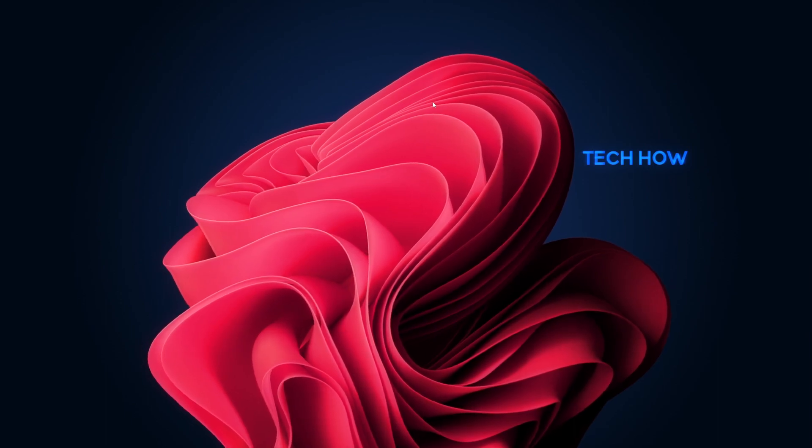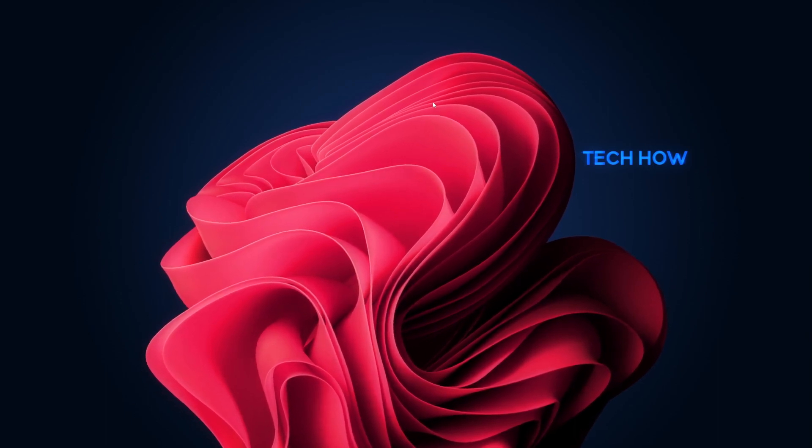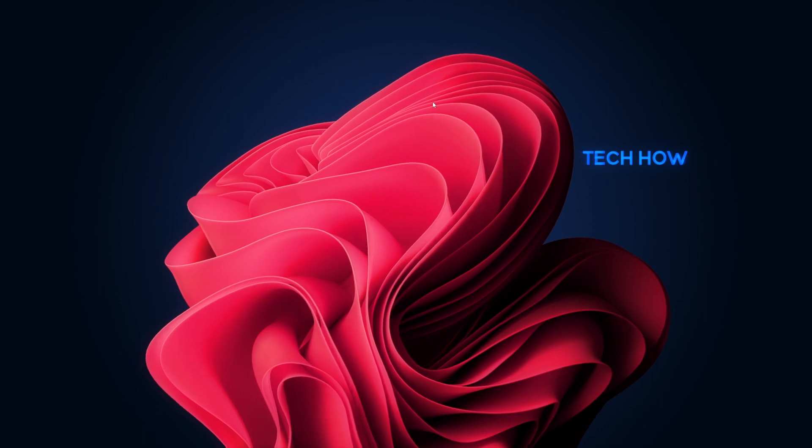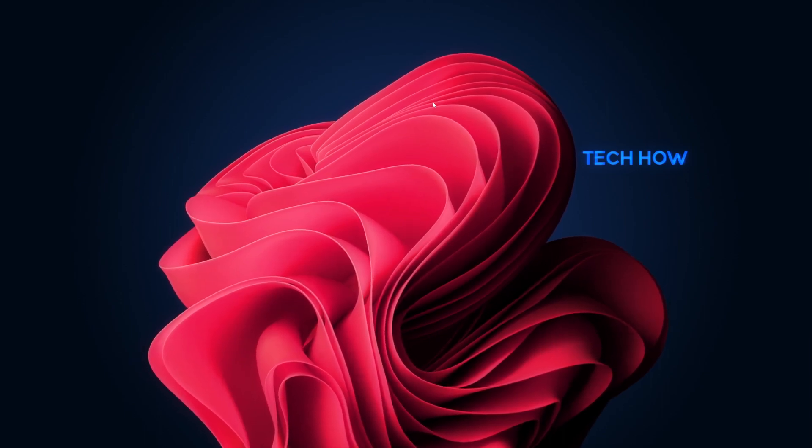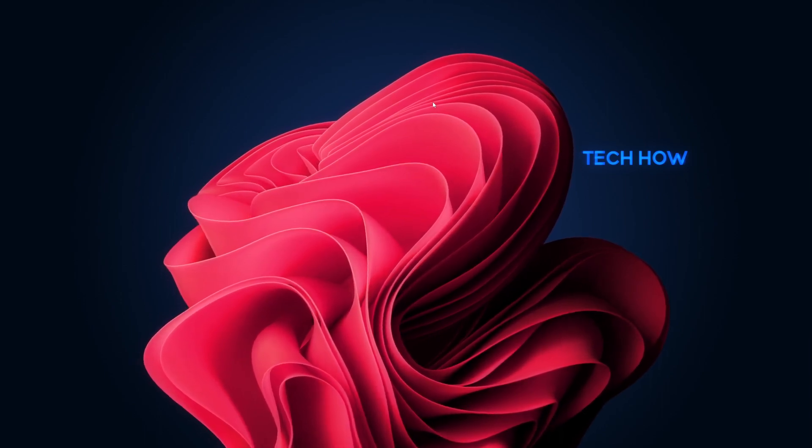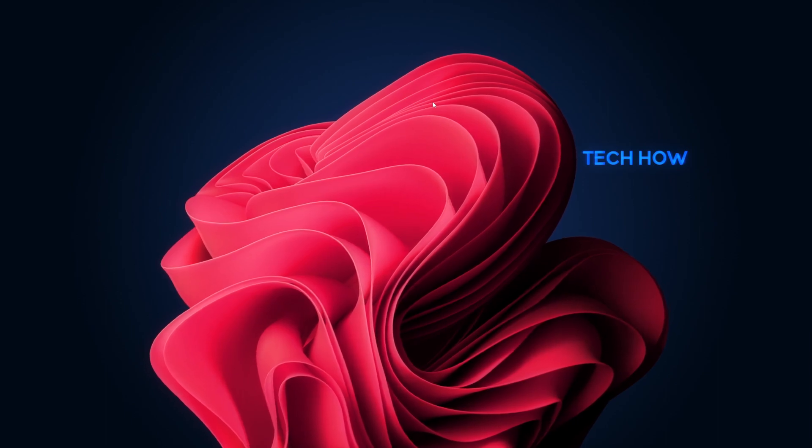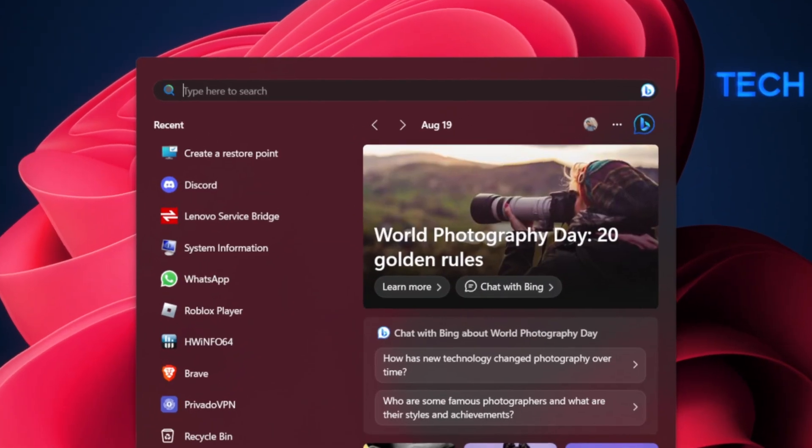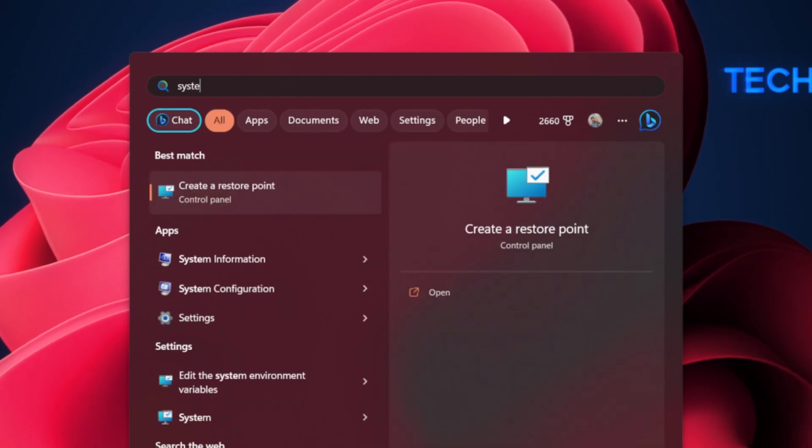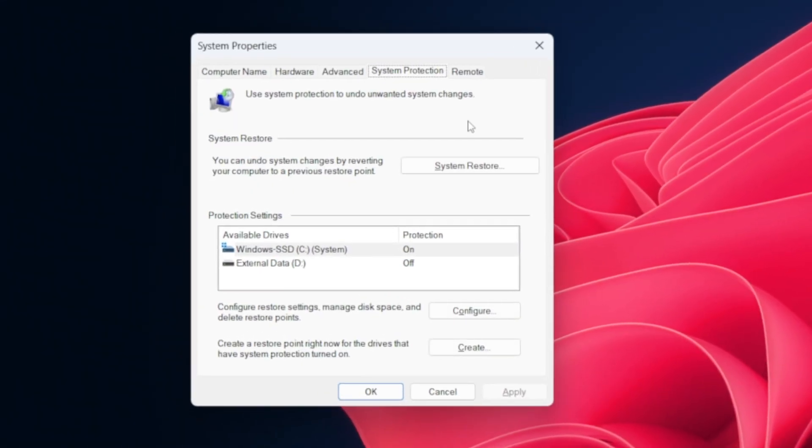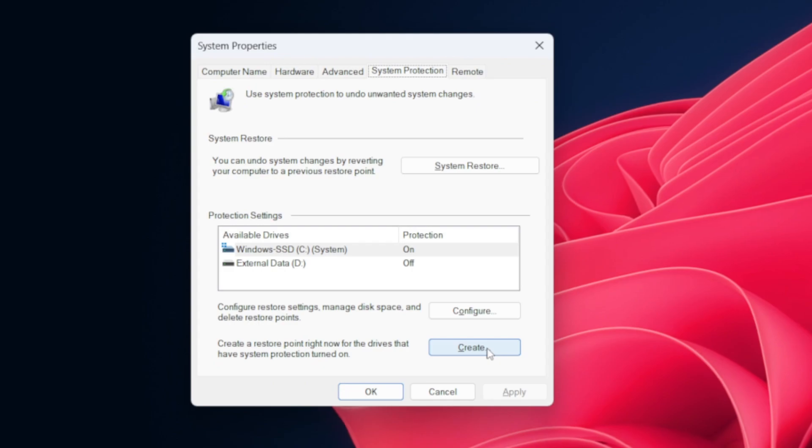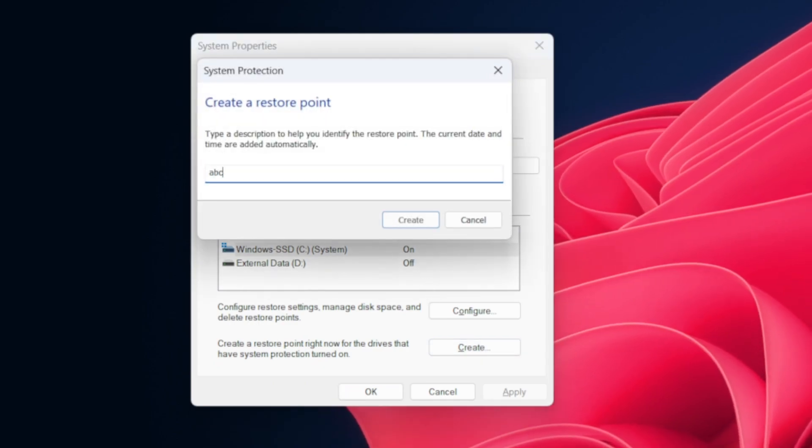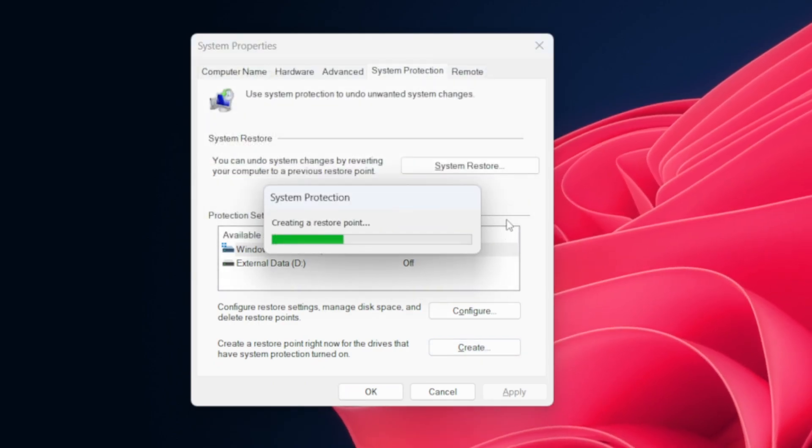Before diving into the installation process, it's a smart move to create a system restore point. This allows you to roll back your system to a stable state in case anything goes wrong during the driver update. Search for system restore in your start menu search and open the Create a restore point control panel window. Here, you can create a system restore point on a selected drive.